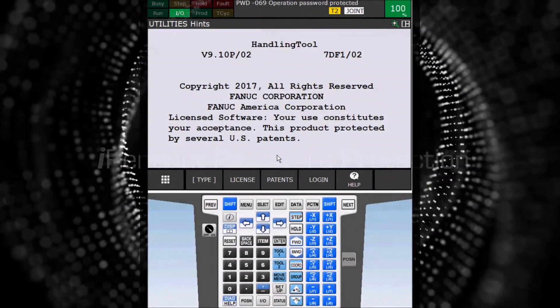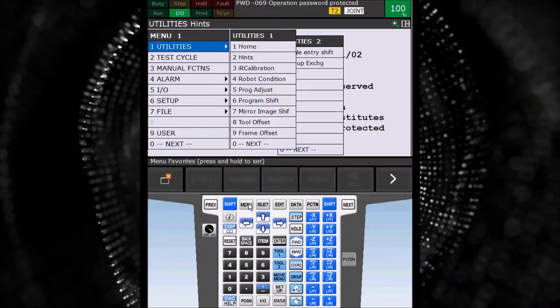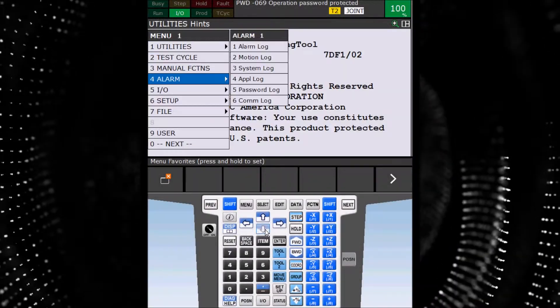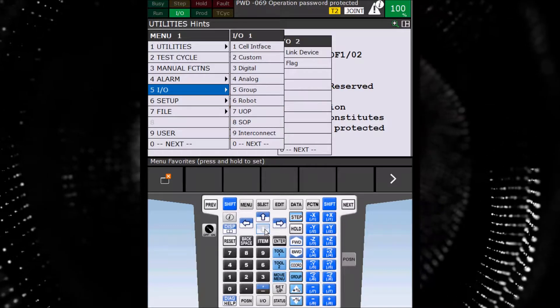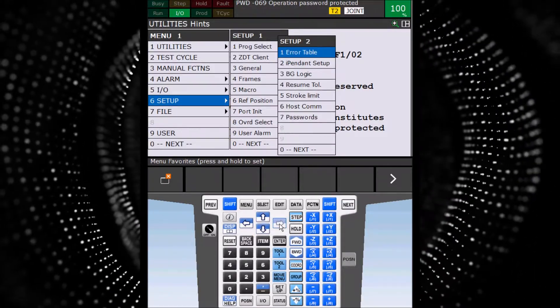Select menu and arrow down to Setup. Once the Setup menu appears, arrow over to Setup 2 and select Passwords.